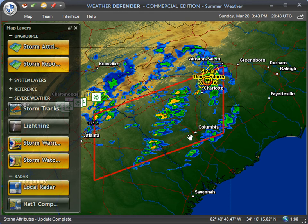Creating weather-based alerts in Weather Defender is very easy. It's one of the core features of this product and I'm going to show you just how easy that is.